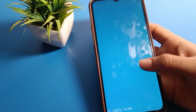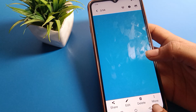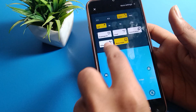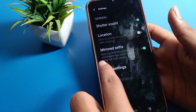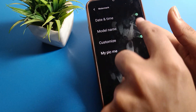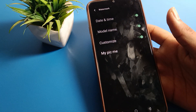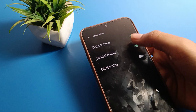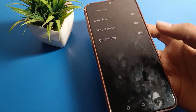You can use both the date and time watermark and the custom watermark at the bottom of the photo. If you want to enable the phone model watermark on your iQOO phone, you can turn that on as well and take a photo. If you don't want any watermark, you can turn off all watermarks.